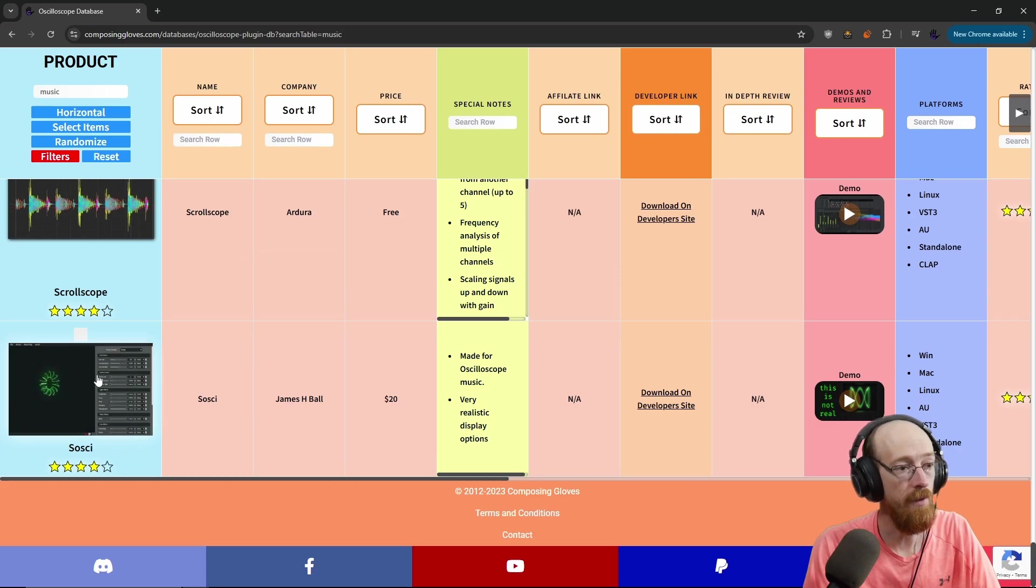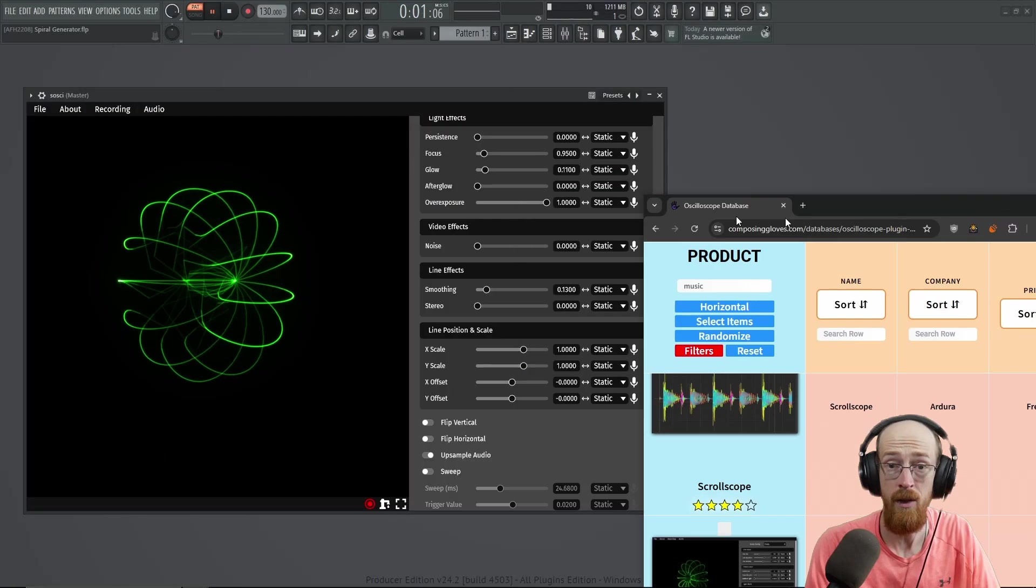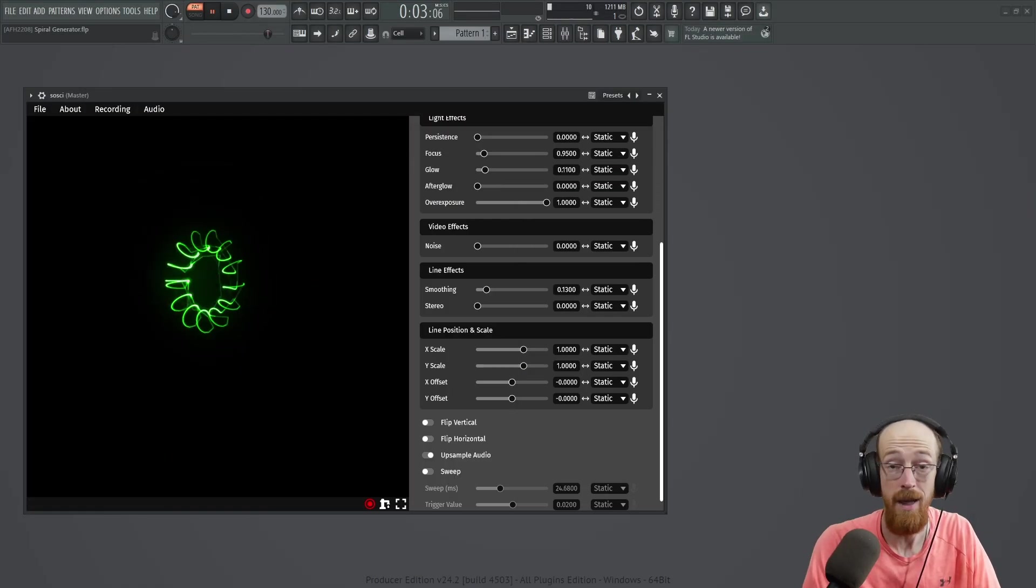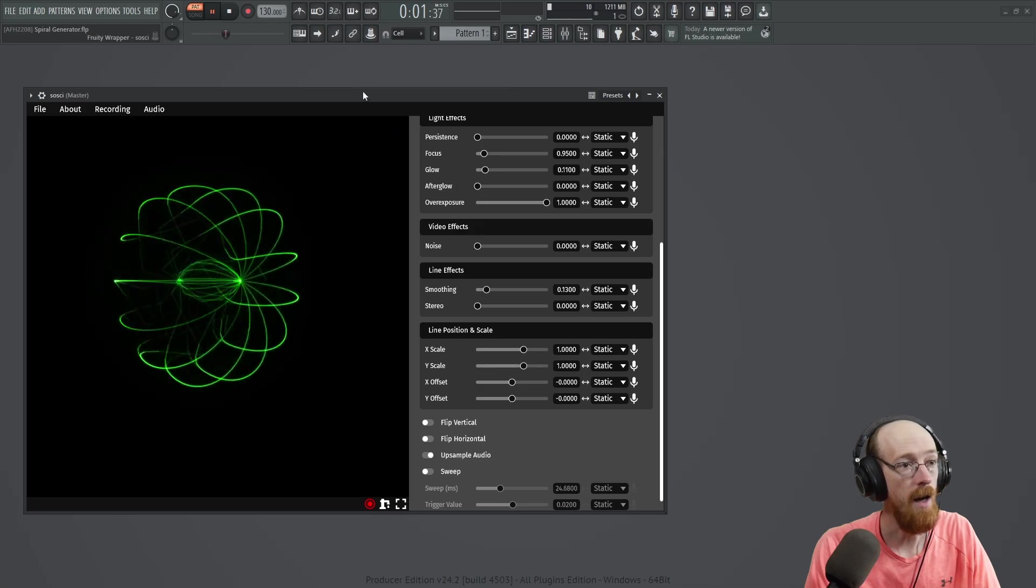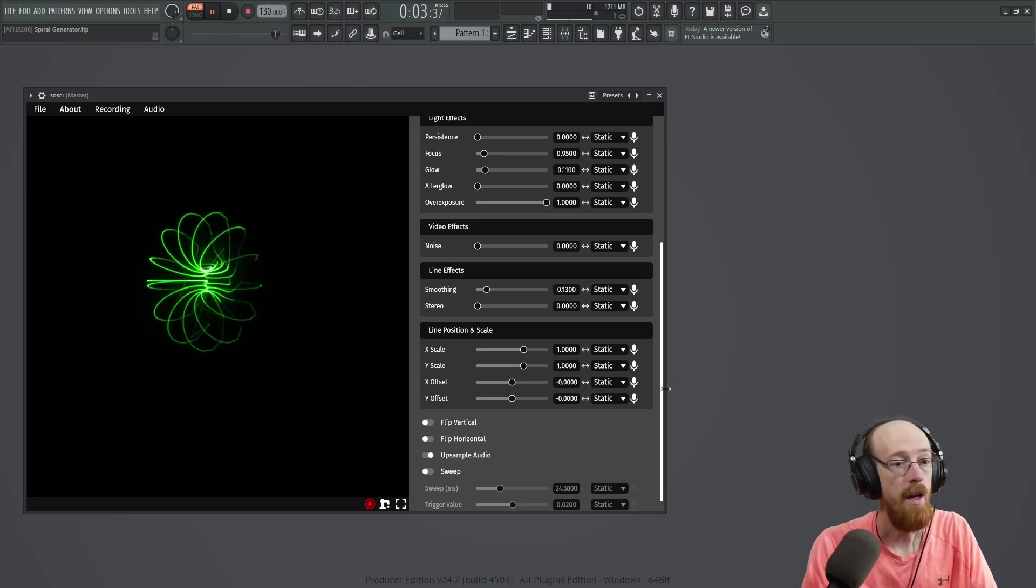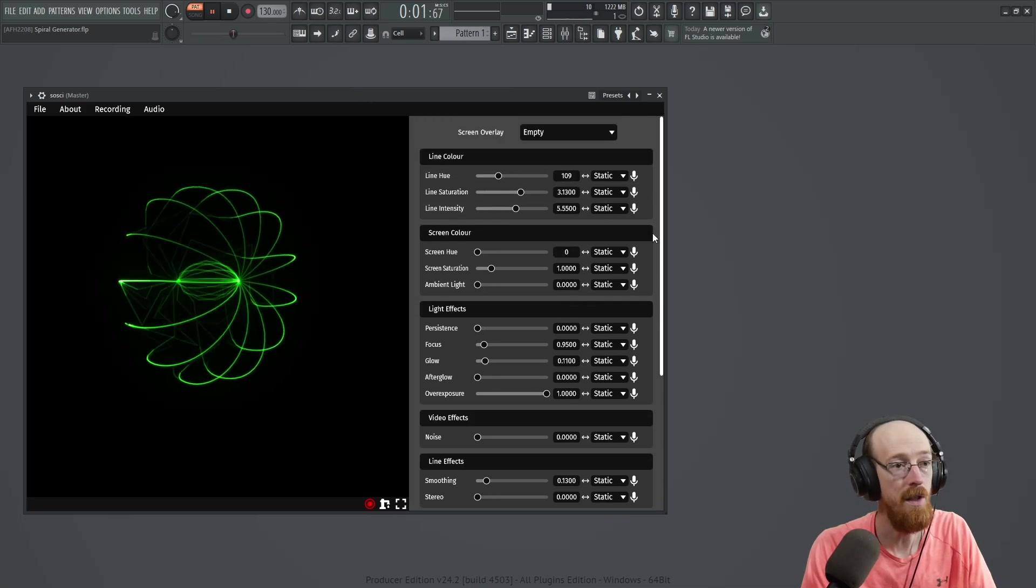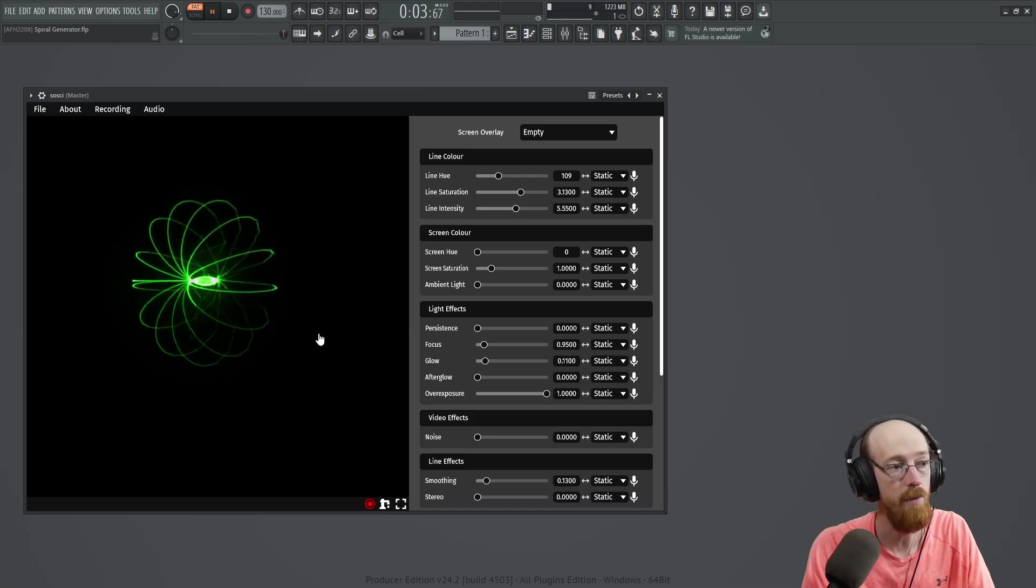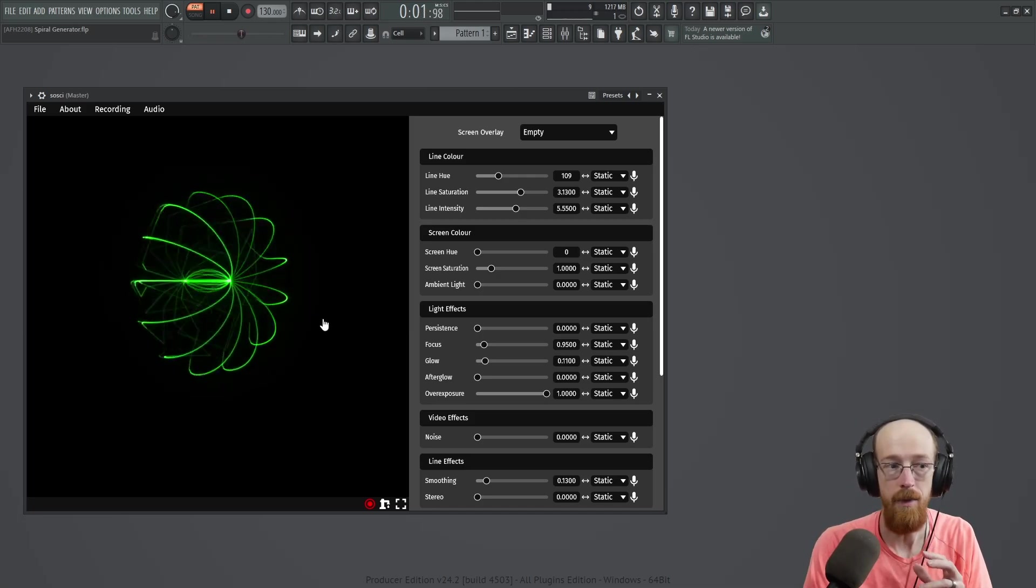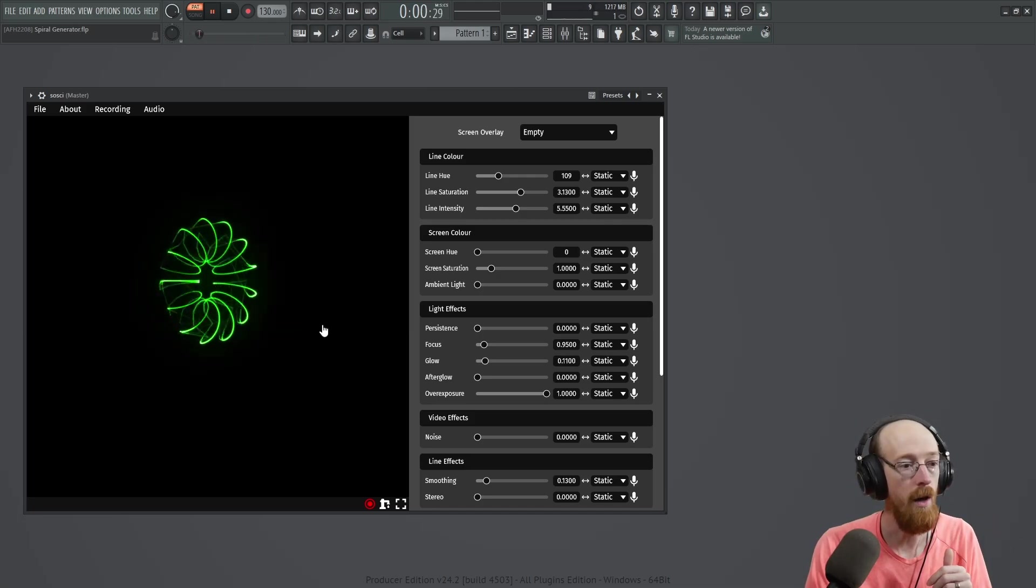This is a pretty recent development from what I understand. I think it came out three weeks ago at the time of making this. And this is it. So in here, you've got a couple unique features compared to most scopes in the database. There'll be a link to that down below.